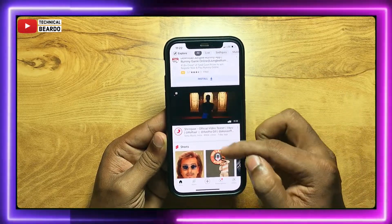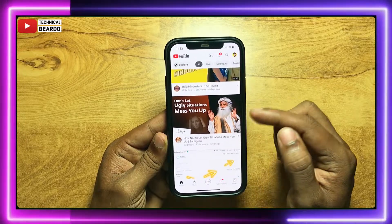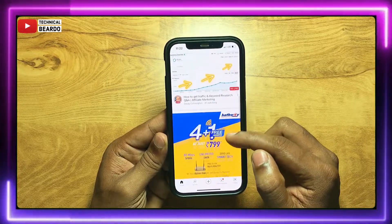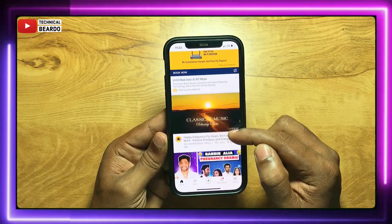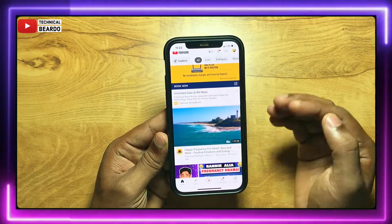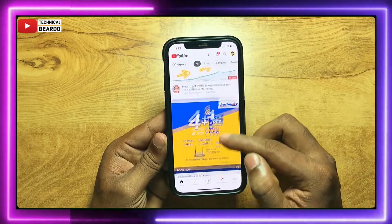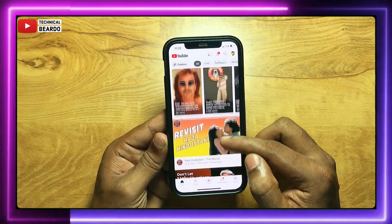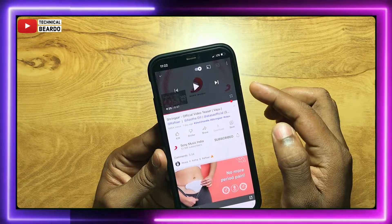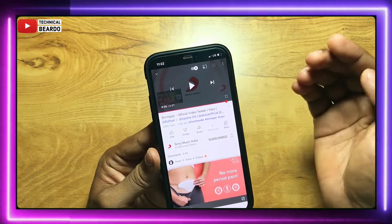So basically in the YouTube application, there are two types of auto plays. The first one is when you open the YouTube application on your homepage or your feed. Whenever you pause or stop scrolling on the homepage, it will auto play the video itself. You see the video playing in your homepage without even opening the video. So that is one type of auto play.